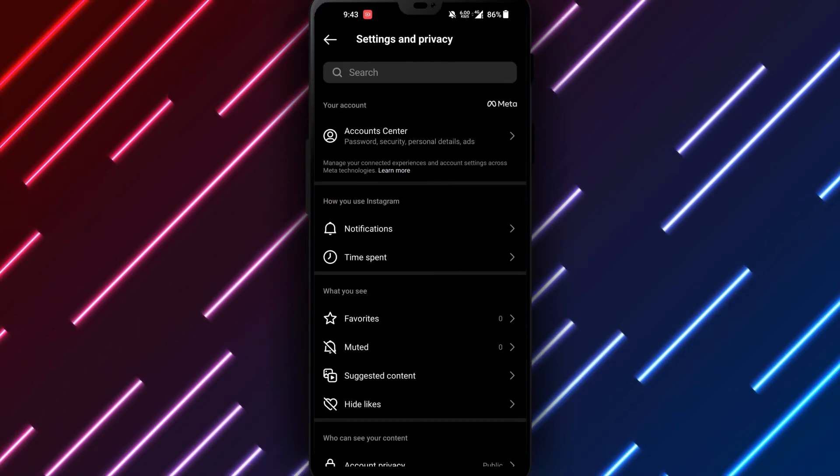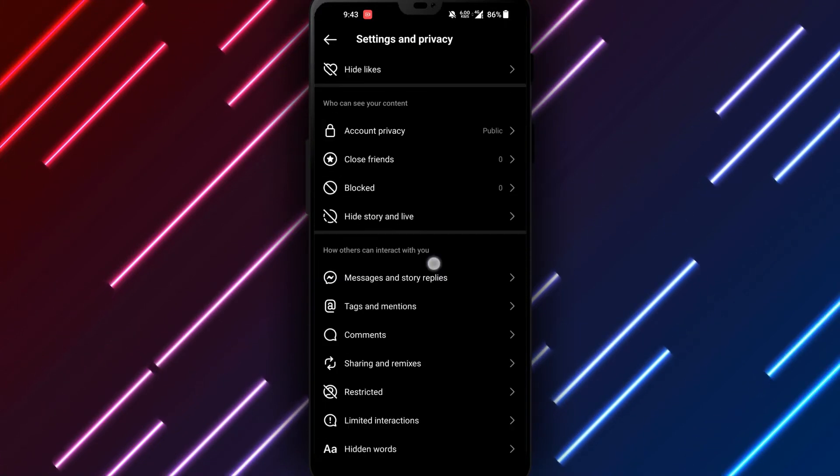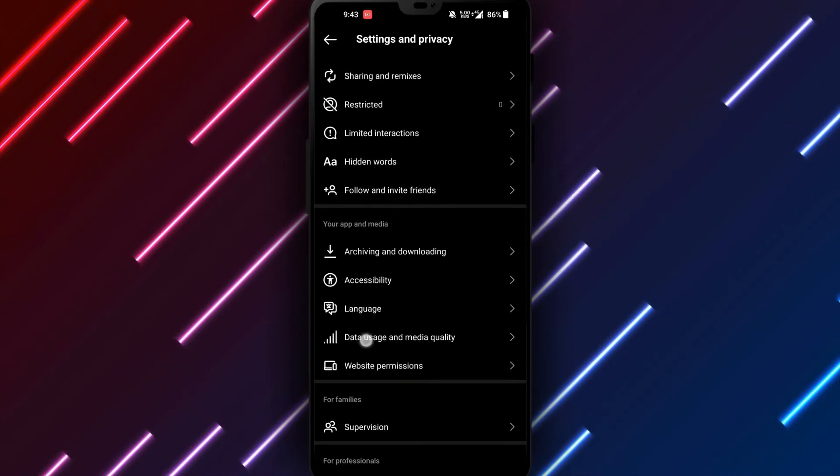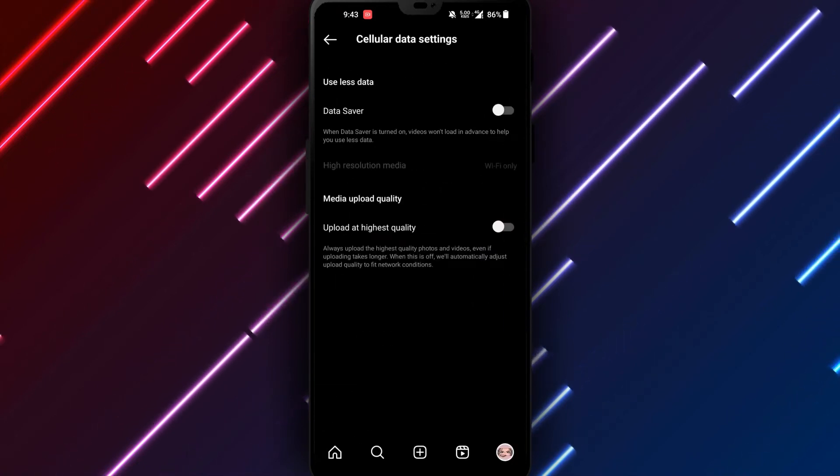Choose account from your settings. Look for cellular data use. Tap to open data usage settings.